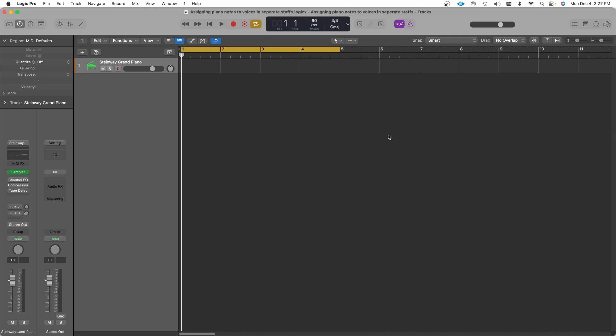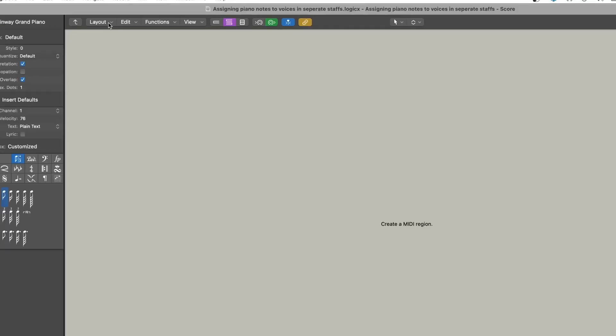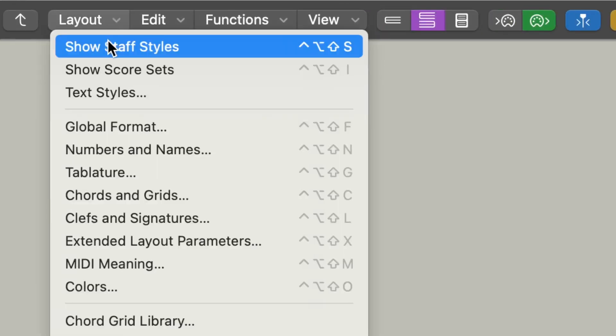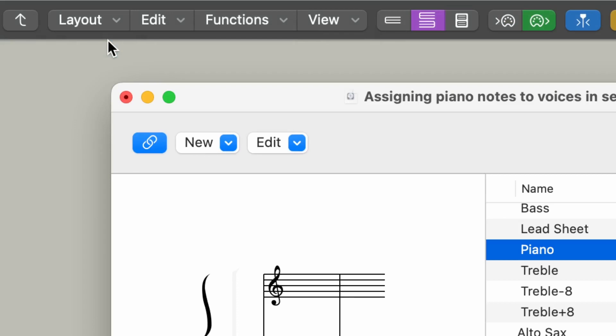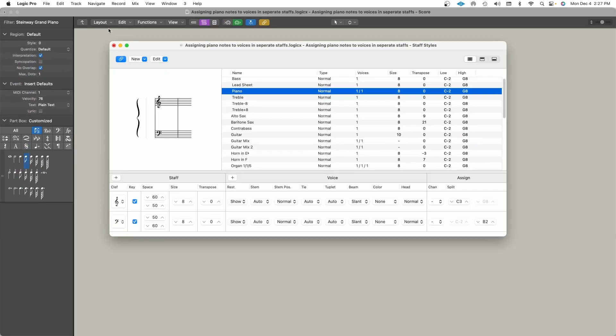So first thing you've got to do is open up the score editor. You can hold Command and press 5 to get to the score editor. Go to Layout and click Show Staff Styles. The key command for that is to hold down Shift-Control-Option and press S.